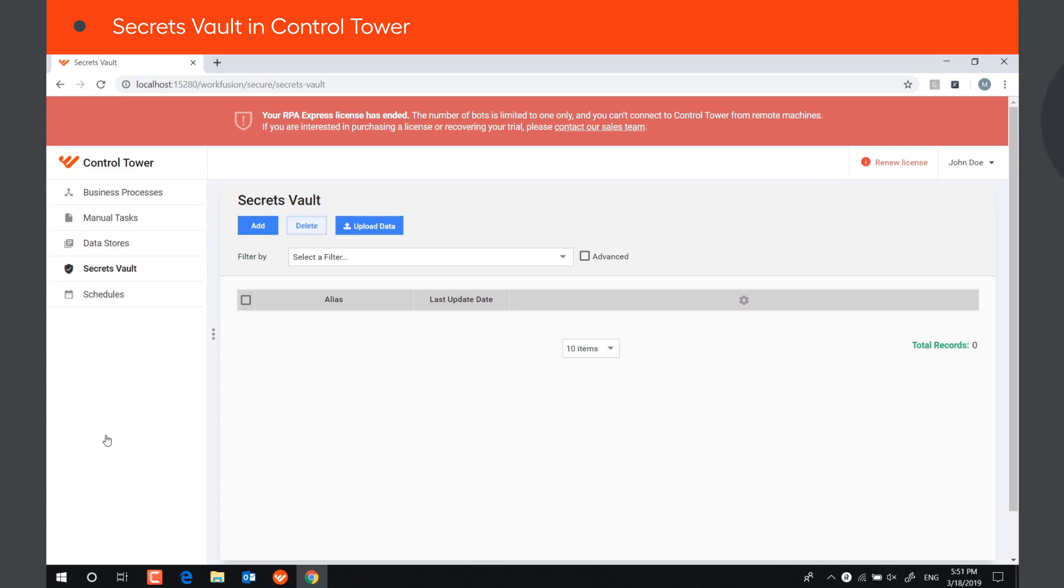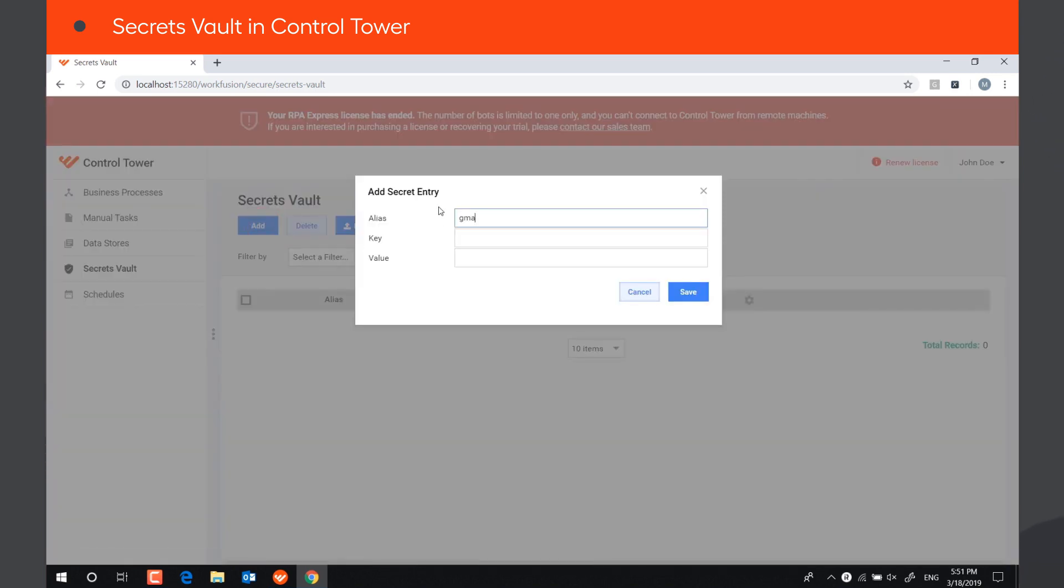So, we need to create the same records here, too. Let's create the record Gmail and play the script we have published.